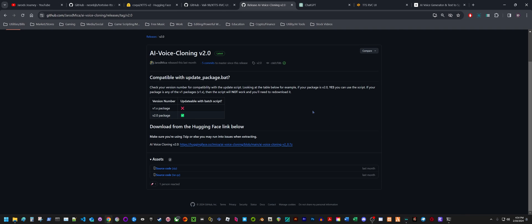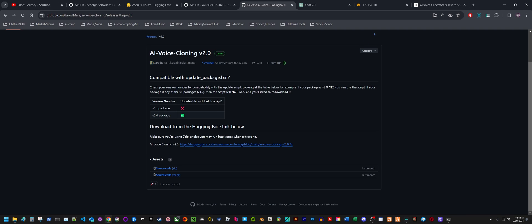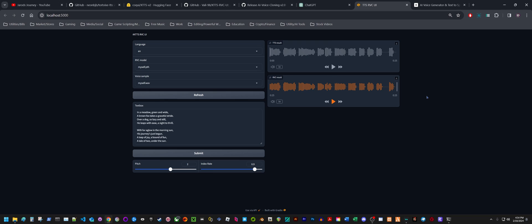That's all I wanted to show you guys. If you have any questions, just leave a comment below. If you want to see a tutorial video on how to install this TTS RVC UI, I'll show you exactly how to do it step by step. All you got to do is let me know. Just comment down below. And thank you, guys.